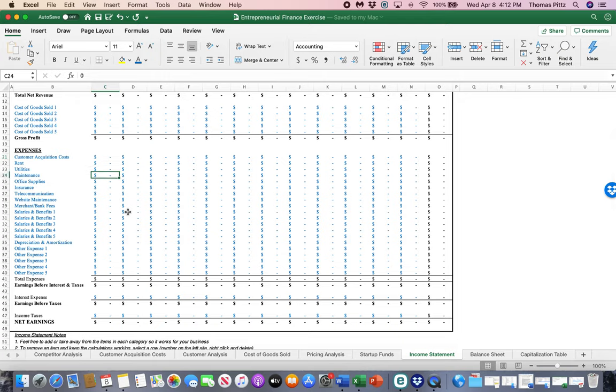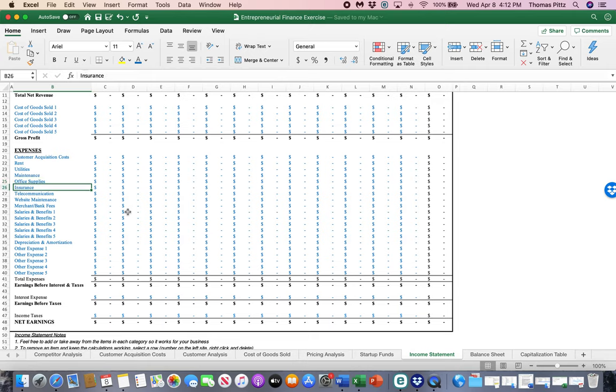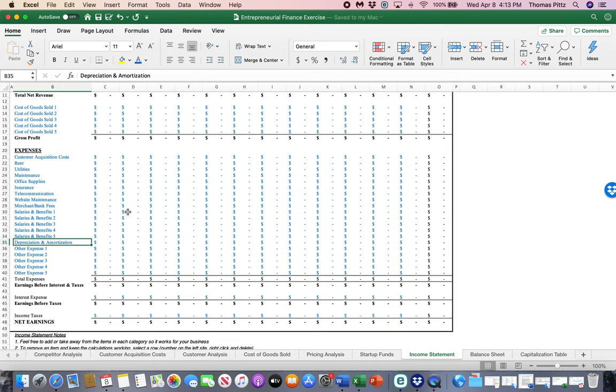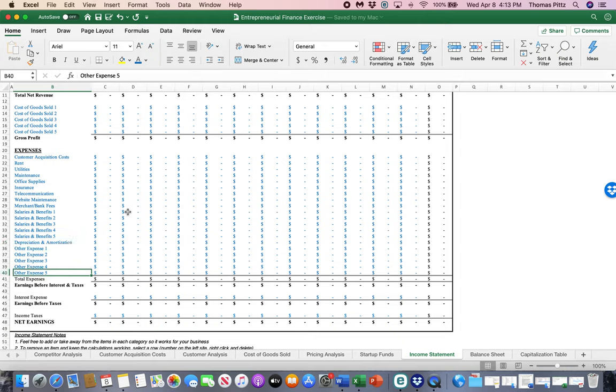Rent, utilities, maintenance, office supplies, insurance, telecom, website, merchant fees, don't forget those. Salaries and benefits that you might be paying to staff. Depreciation, if you've capitalized assets, don't worry about that if that's a complicated term. We can spend more time on that later. And then anything else you want to add in, feel free to add it in.